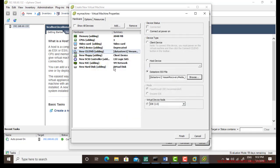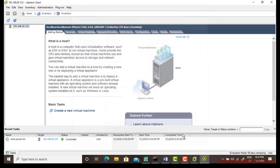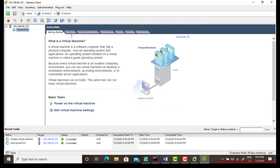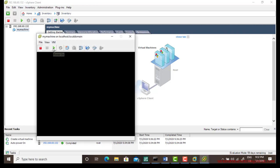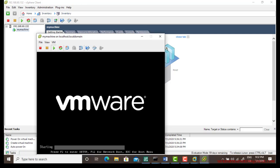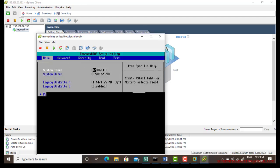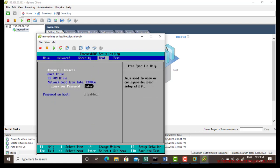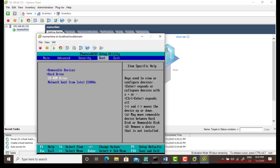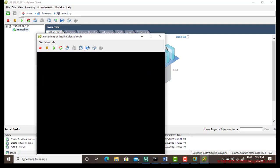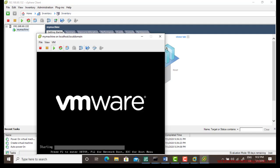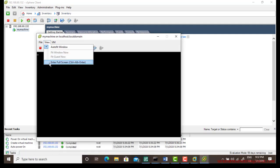Go to CD/DVD, go to ISO file, browse your VIM Backup recovery ISO file, click on connect, then finish. Now it's ready. When you start the VM, press F2 to open the BIOS and change the boot order to CD-ROM.